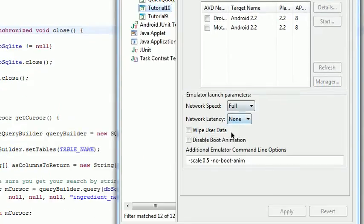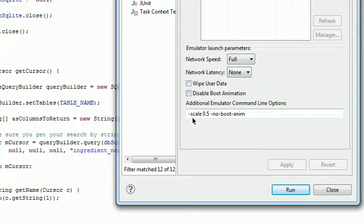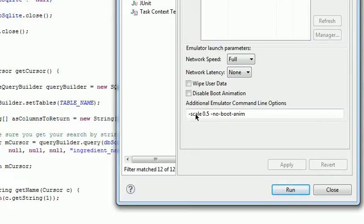and then you add this. You add these two command line options, this one obviously to scale the video down or the emulator down, and this one to cut out the boot animation.